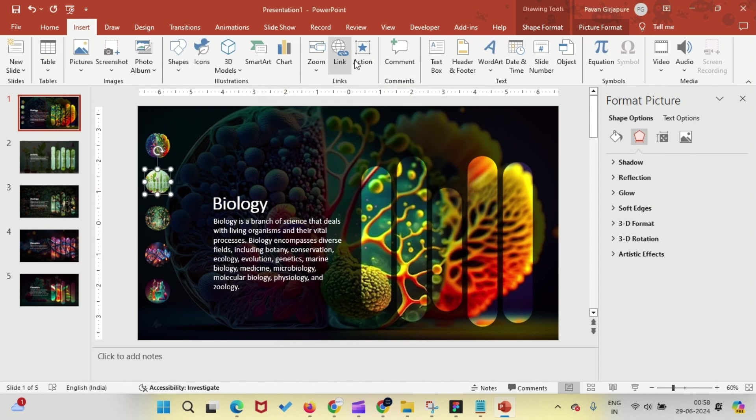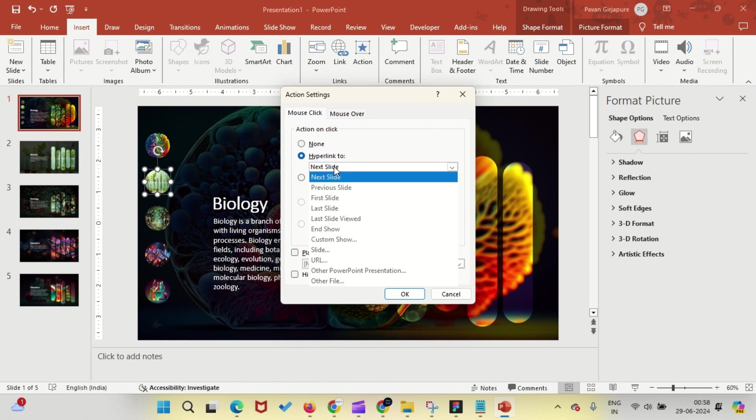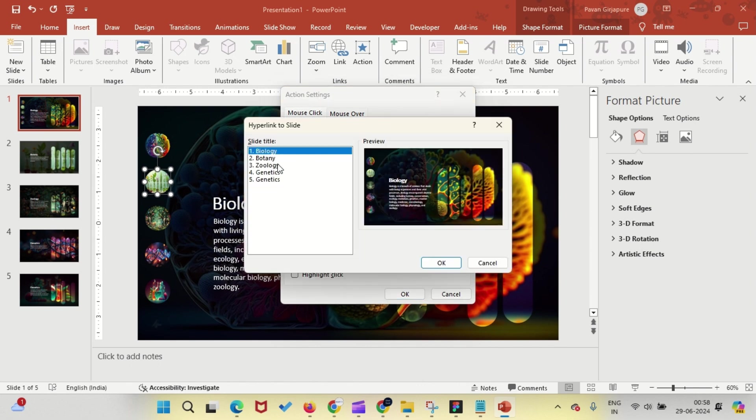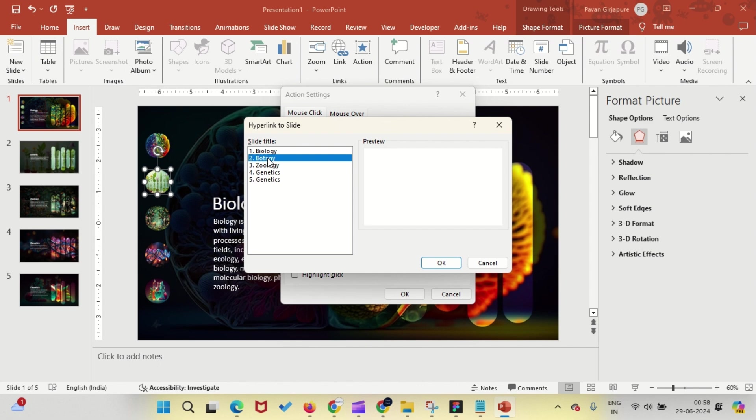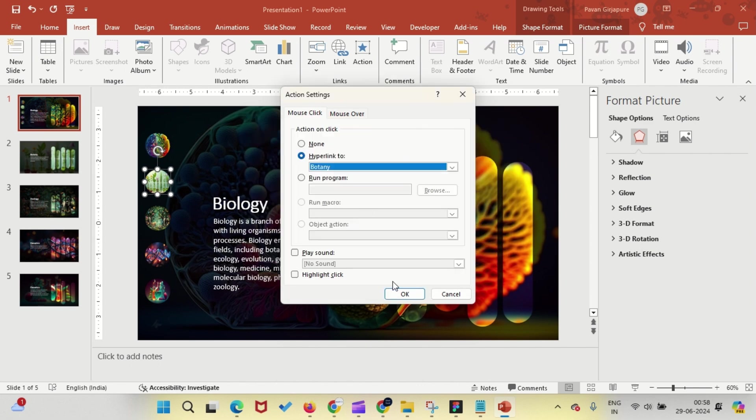Repeat this process for the other circles, hyperlinking to the respective slides. You may pause this video for taking notes and apply the actions properly to each slide.